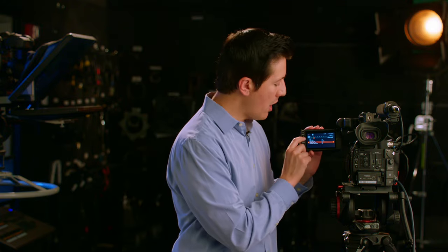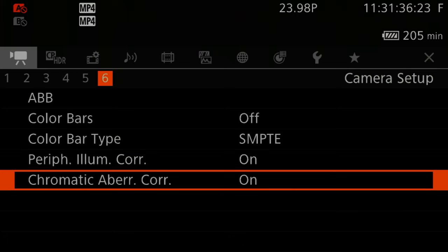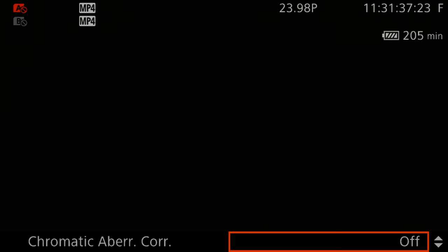Next, we want to turn on Chromatic Aberration Correction from off to on. Chromatic Aberration Correction corrects any color distortion brought about by the lens. Now let's continue learning together — please join me in the next lesson.